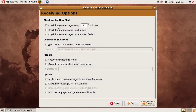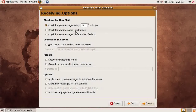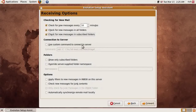We click Forward. The first checkbox is how often to check for new mail. I have it set to check every 10 minutes, which is the default, and check for new messages in all folders. Check for new messages in subscribed folders — in IMAP you have folders you are subscribed and not subscribed to, so I'd put yes for this one too. For use a custom command to connect to server, we do not need to do this, so we can leave it unchecked.